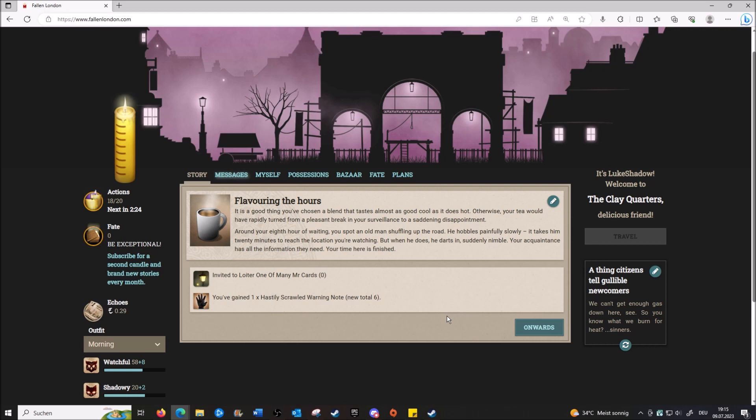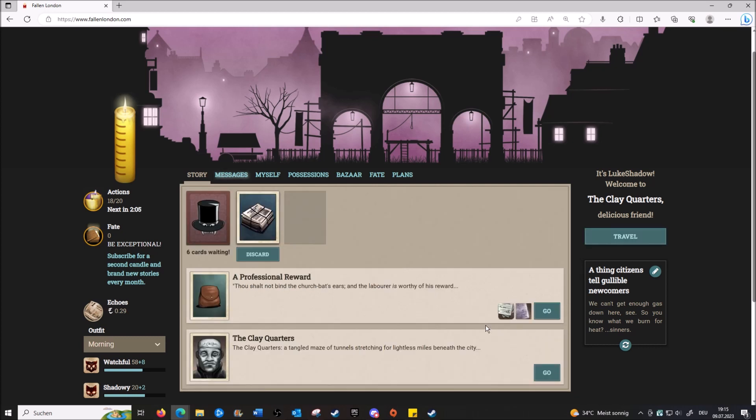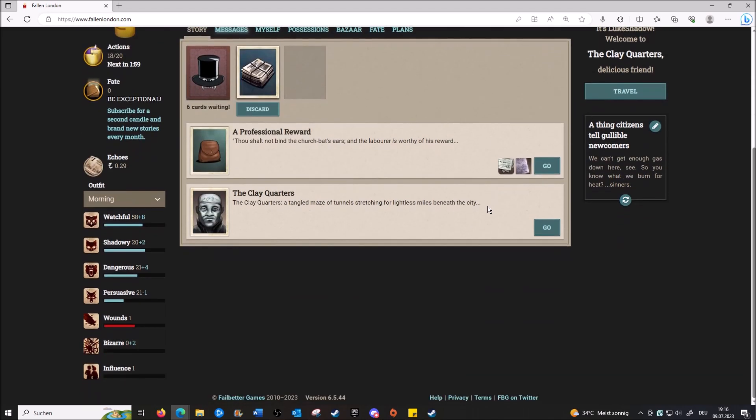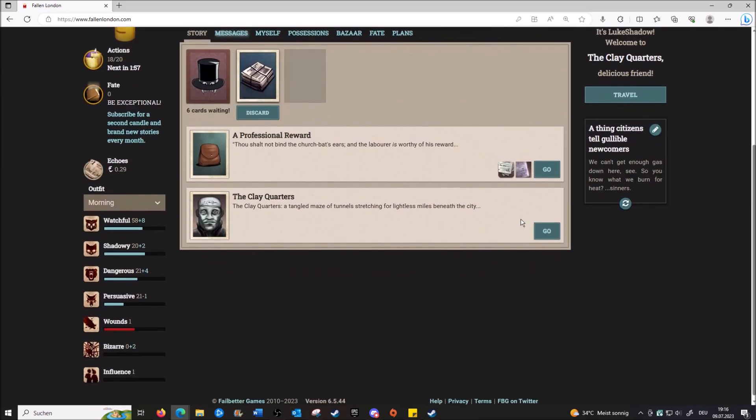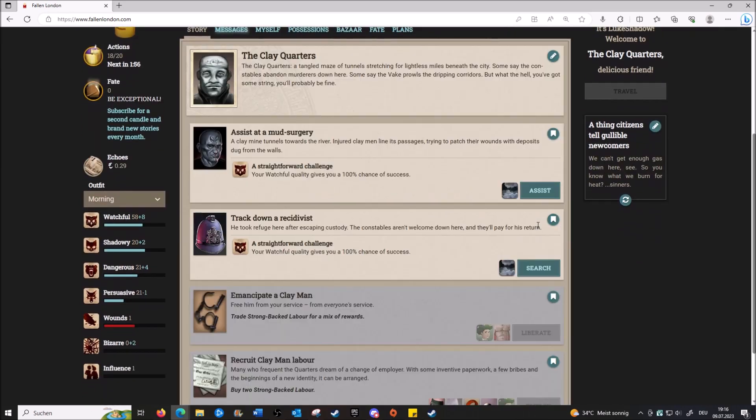It's a good thing you've chosen a blend that tastes almost as good cool as it is hot, otherwise your tea would have rapidly turned from a pleasant break in your surveillance to a setting disappointment. Around your eighth hour of waiting, you spot an old man shuffling up the road. He hobbles painfully slowly. It takes him 20 minutes to reach the location you're watching. When he does, he darts in, suddenly nimble. Your acquaintance has all the information they need. Your time here is finished. Okay, nice. That tells me nothing. I have no idea what this was about. Me neither. Let's go back to the Claymen. Yay.